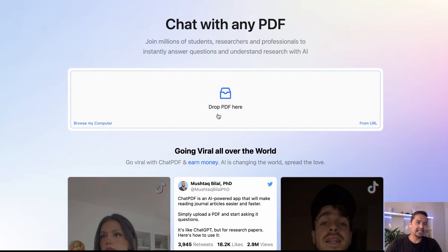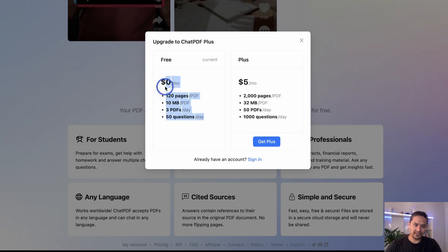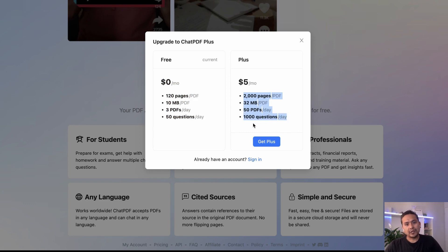Compared to PDF.ai, on Chat with any PDF you can even drop a PDF and start having a conversation. It also has a paid version. The free plan has 120 pages per PDF, 10 MB PDF size, 3 PDFs per day, and 50 questions per day. The plus version gives you 1,000 questions per day, 50 PDFs per day, 32 MB per PDF, and 2,000 pages per PDF.